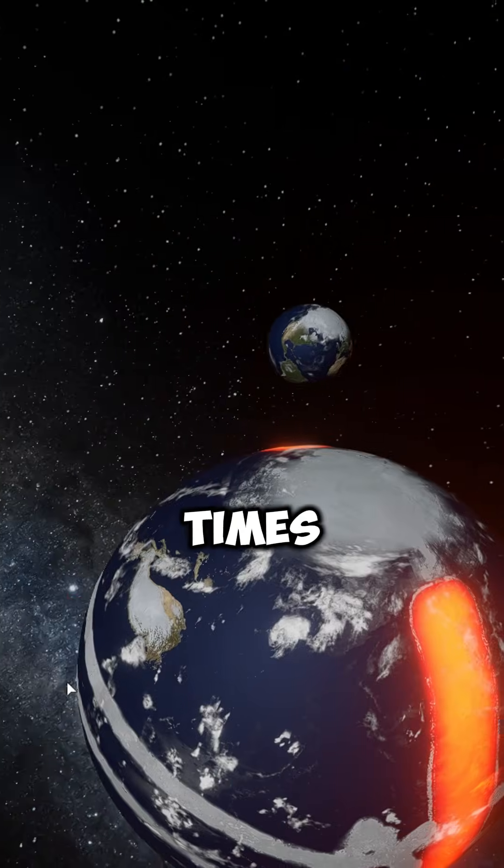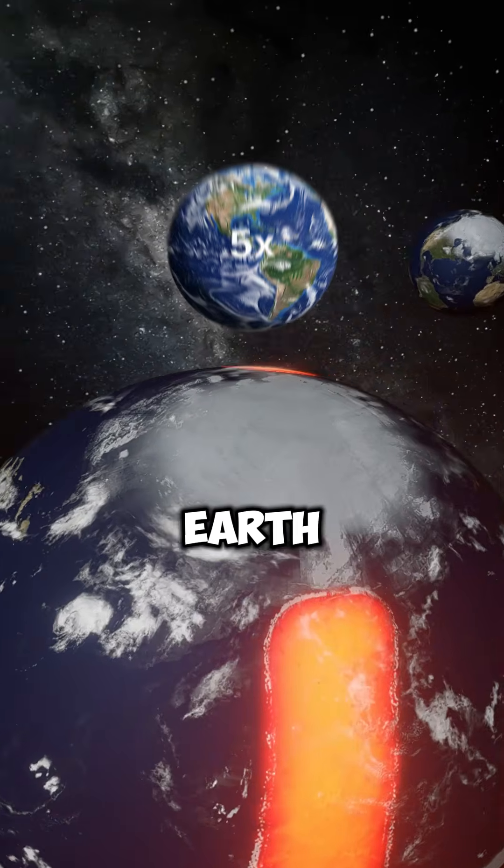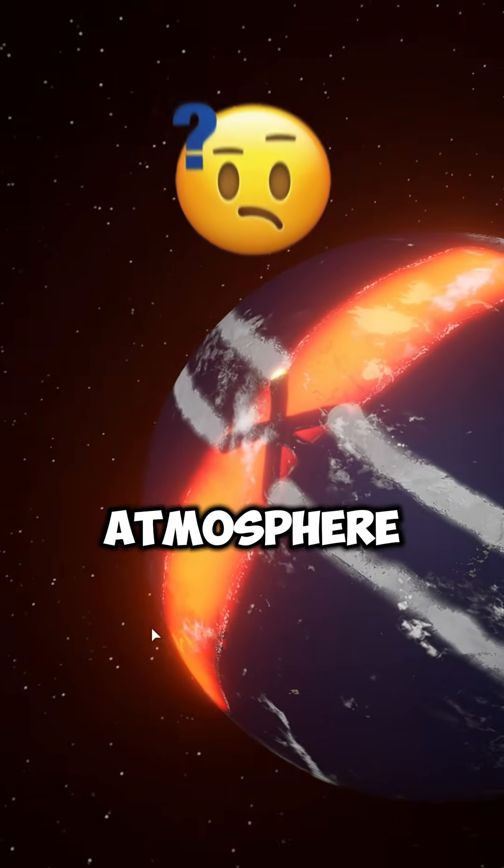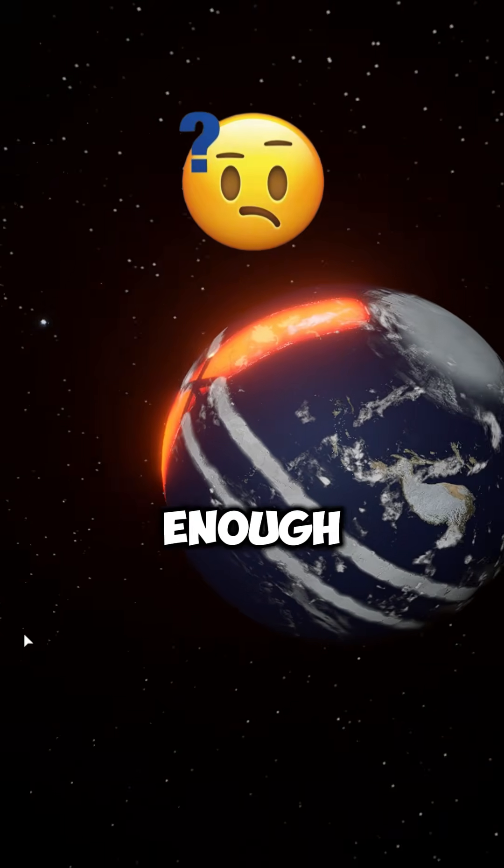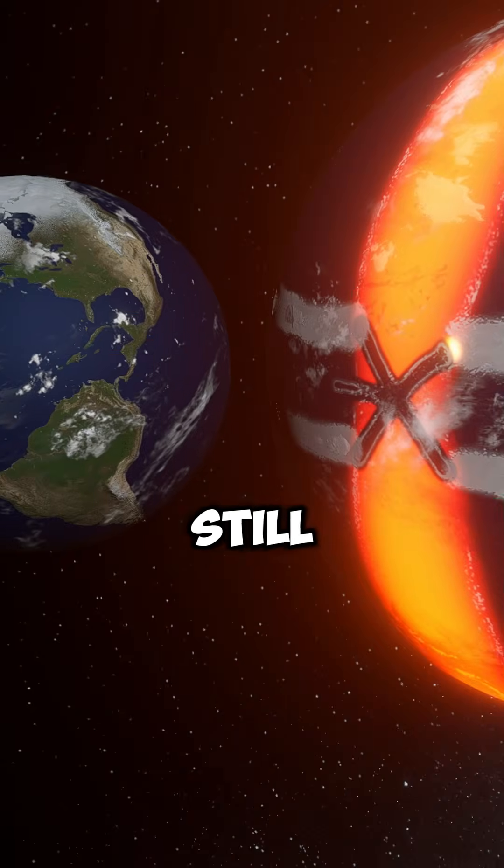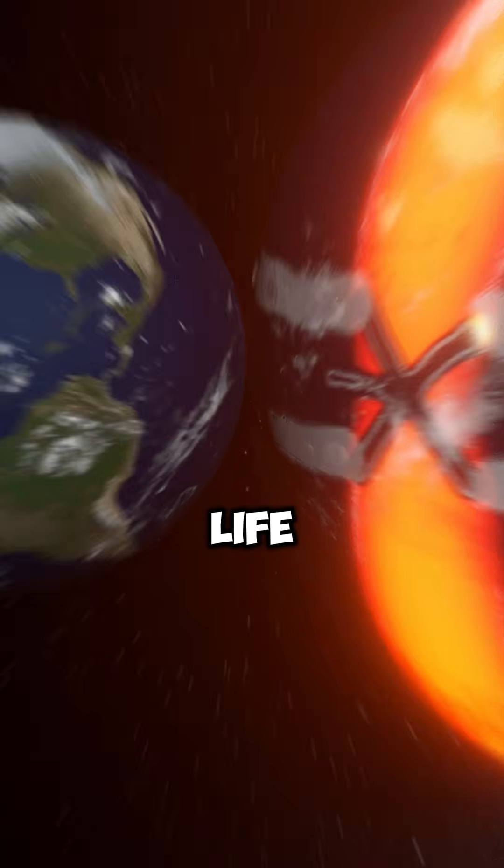The One Piece planet is several times larger than Earth, almost completely covered by water and surrounded by an extremely dense atmosphere. But is that enough to withstand the impact of Earth and still sustain life?